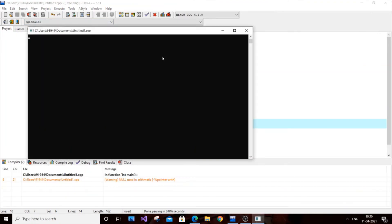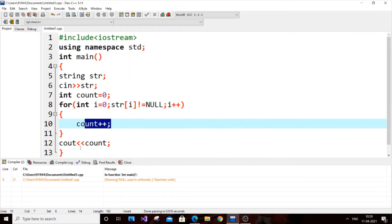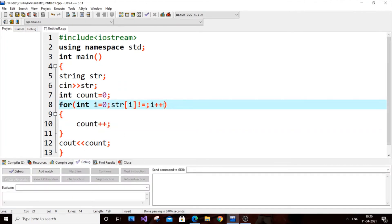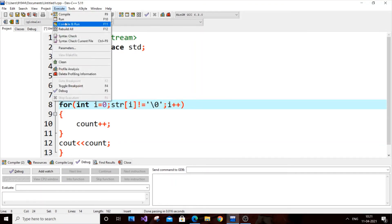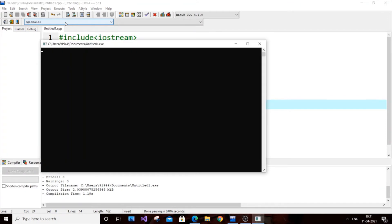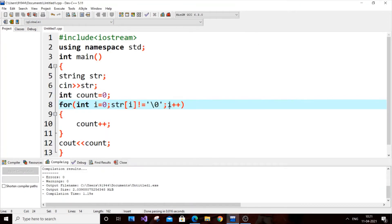Pretty simple — the only condition is that the last character of a string is null. Let me run it with some input. I'll type a few characters and I get the correct count as output. You can also represent null as '\0', and running it again with input still gives the correct length. Both representations work, so you can use either.